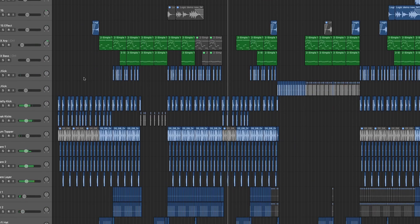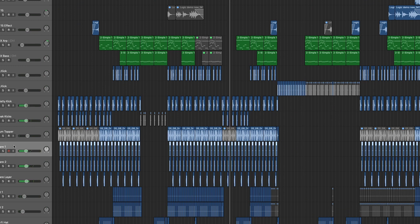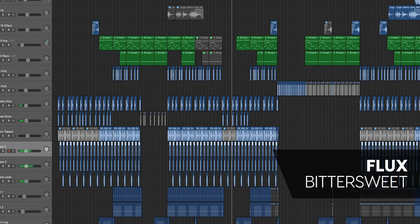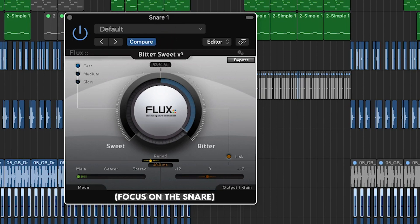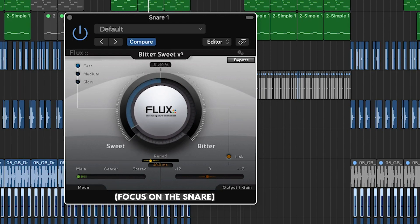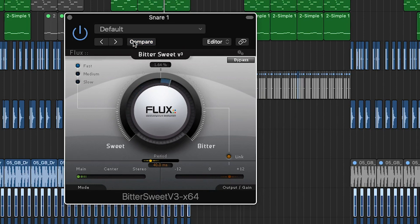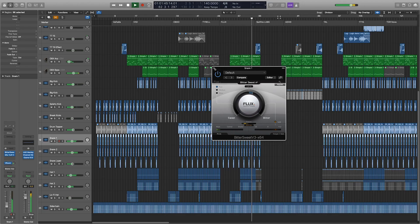Flux Bittersweet is a straightforward transient designer that can be used on drums to accentuate or dull their attack. To enhance the attack of an instrument, turn the knob towards bitter. To reduce the aggression of the attack, turn the knob towards the sweet side. This plugin is crucial for getting your drums to sound clear in your mix, whether they're programmed samples or live recorded drums.